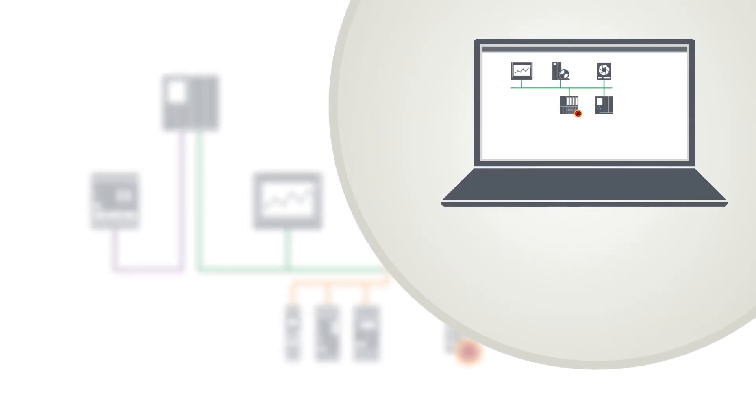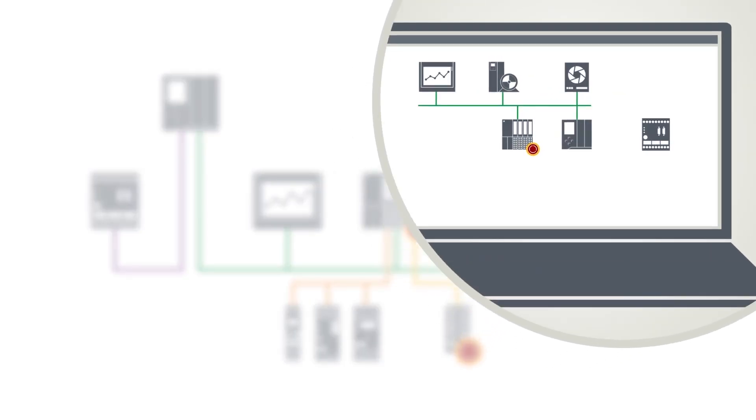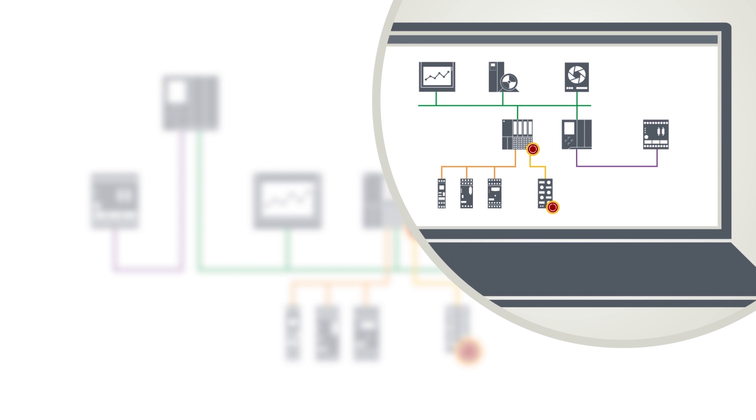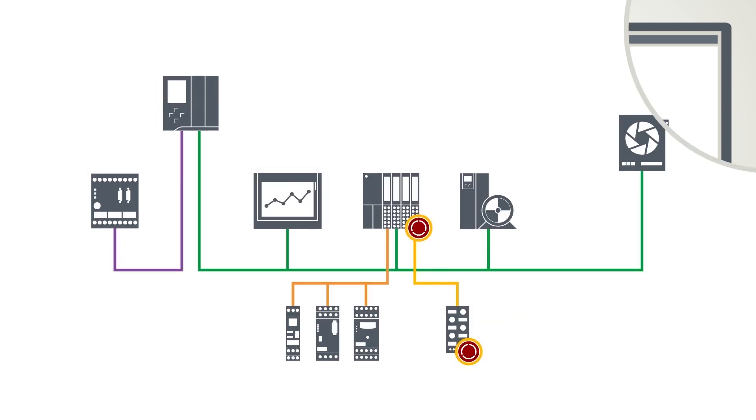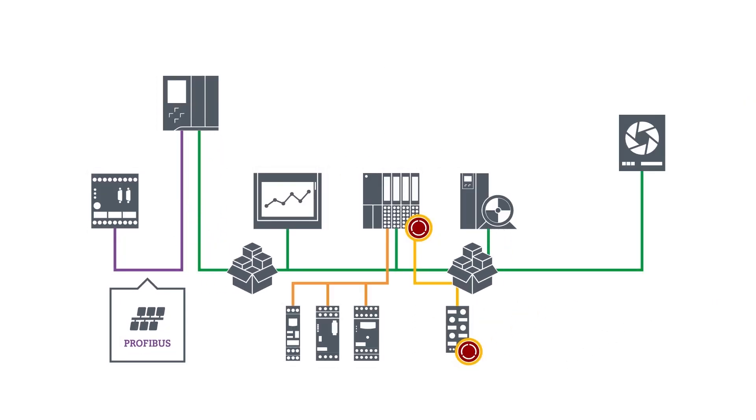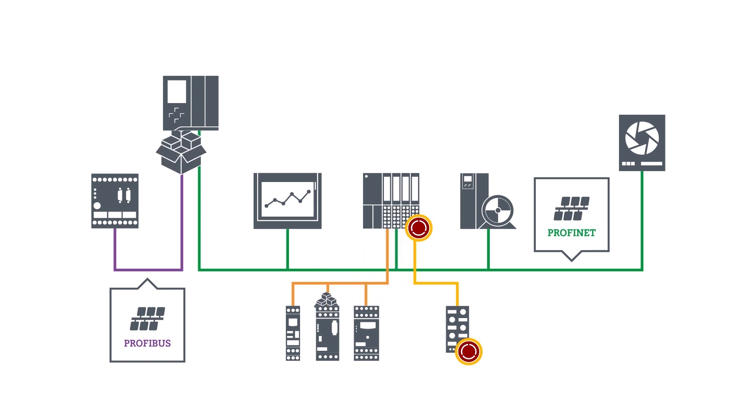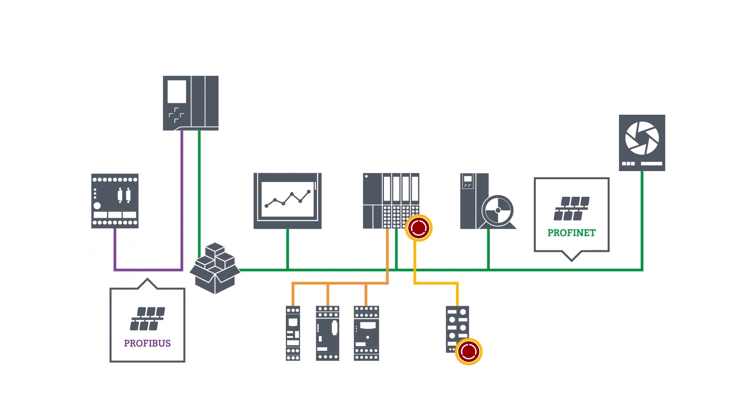In the TIA Portal, the communication of the CPU with its peripherals is represented and configured in a tree structure. PROFIBUS and PROFINET are examples of widespread communication mechanisms, though PROFINET is the latest standard.